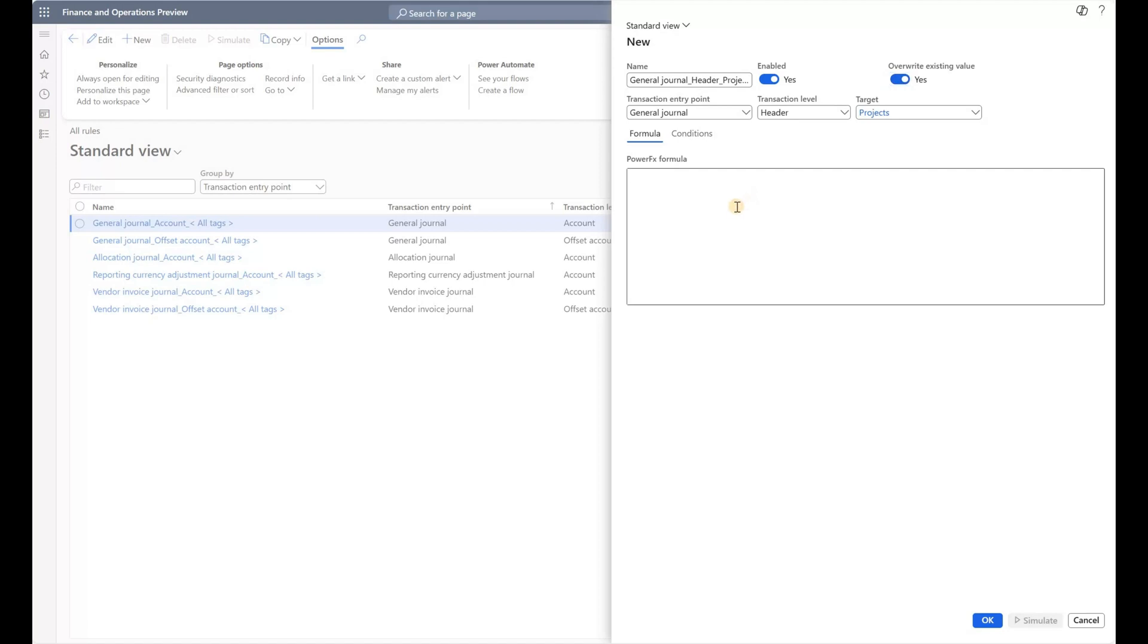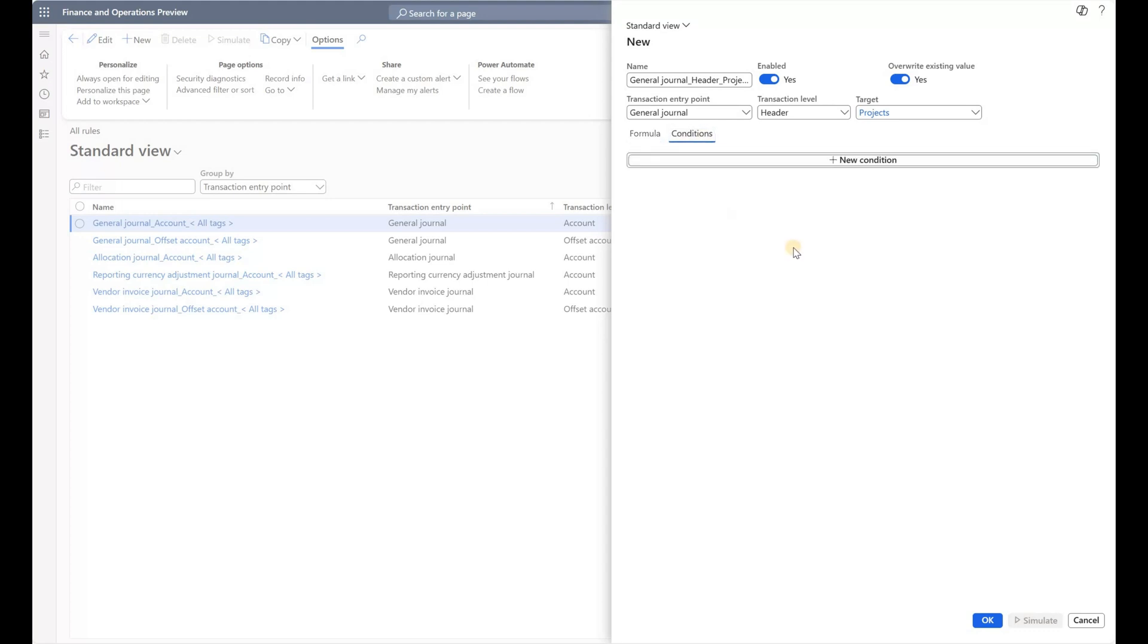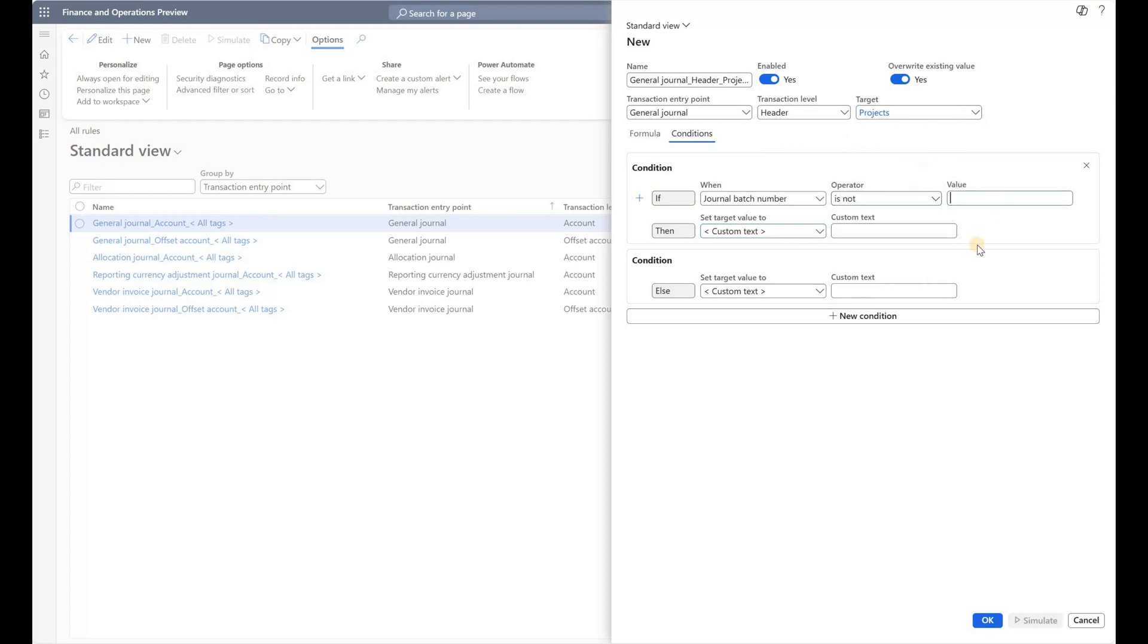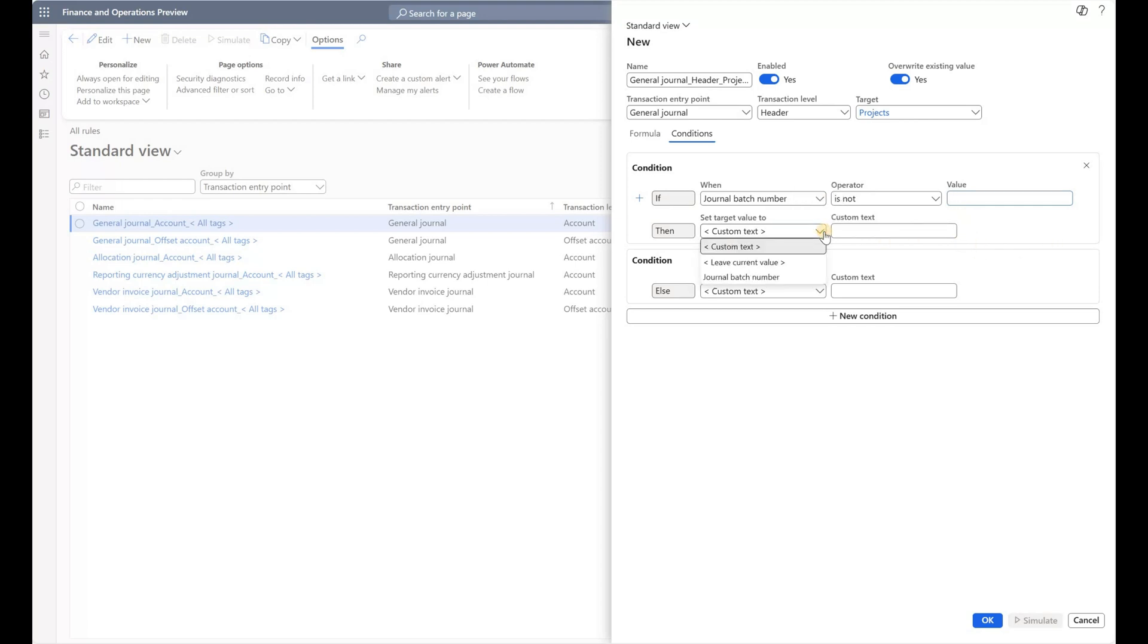Here I have two ways of defining: I can either specify a Power FX formula, or I can specify the condition and once the condition is specified, the system will automatically generate the formula. Let's see what options are available. My condition is if journal batch number is not blank, which it won't be because every journal will have a journal number automatically generated by a number sequence, then I want to enter the project value.